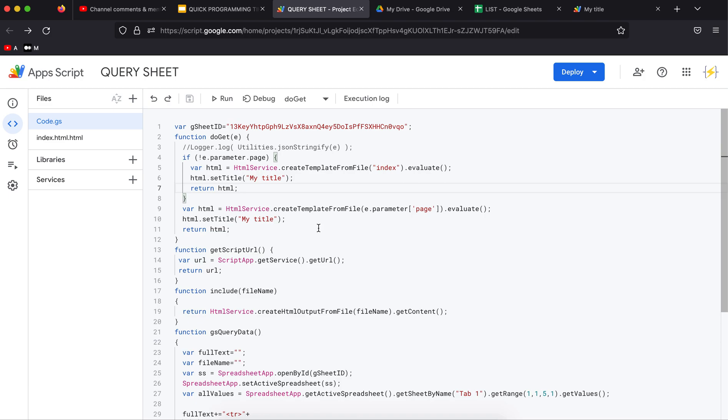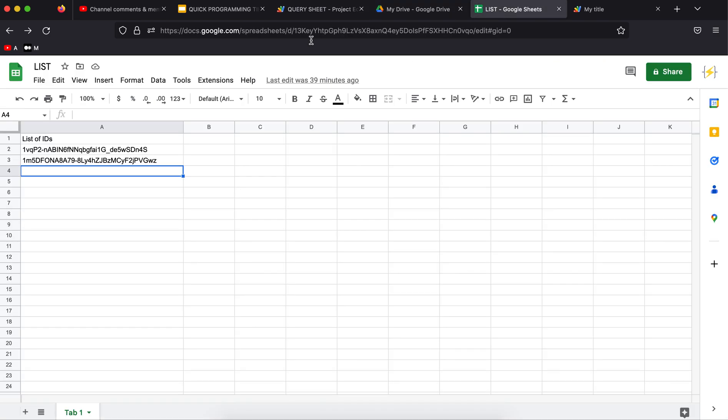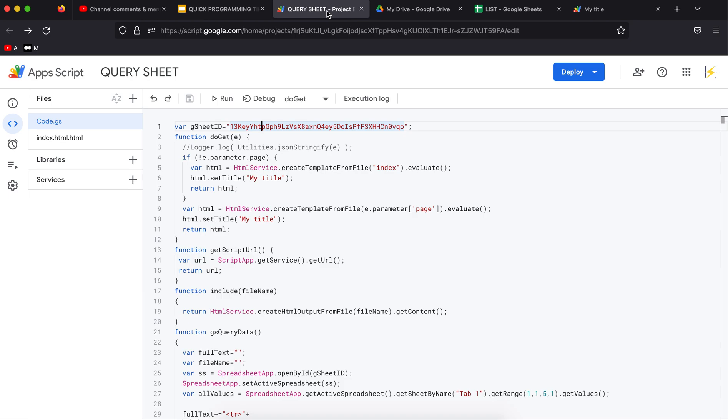For the code, I have hard-coded here the ID of the Google spreadsheet. You can have this ID from the URL as well, 1 through 1 3K et cetera till QO. I have written this here, so we are going to use this variable in a moment as our database.